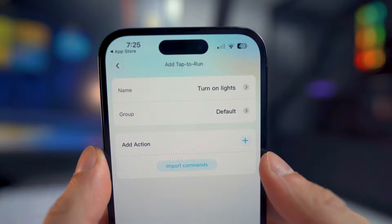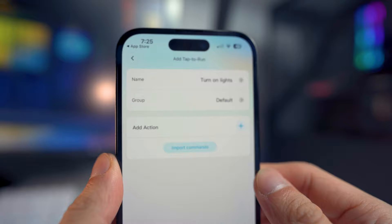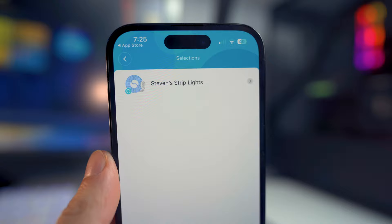For the group, select it as default, or if you created a separate group, select that. Then lastly, we have the add action. Click on the plus icon and you basically want to select your Govee product — mine is my strip lights.